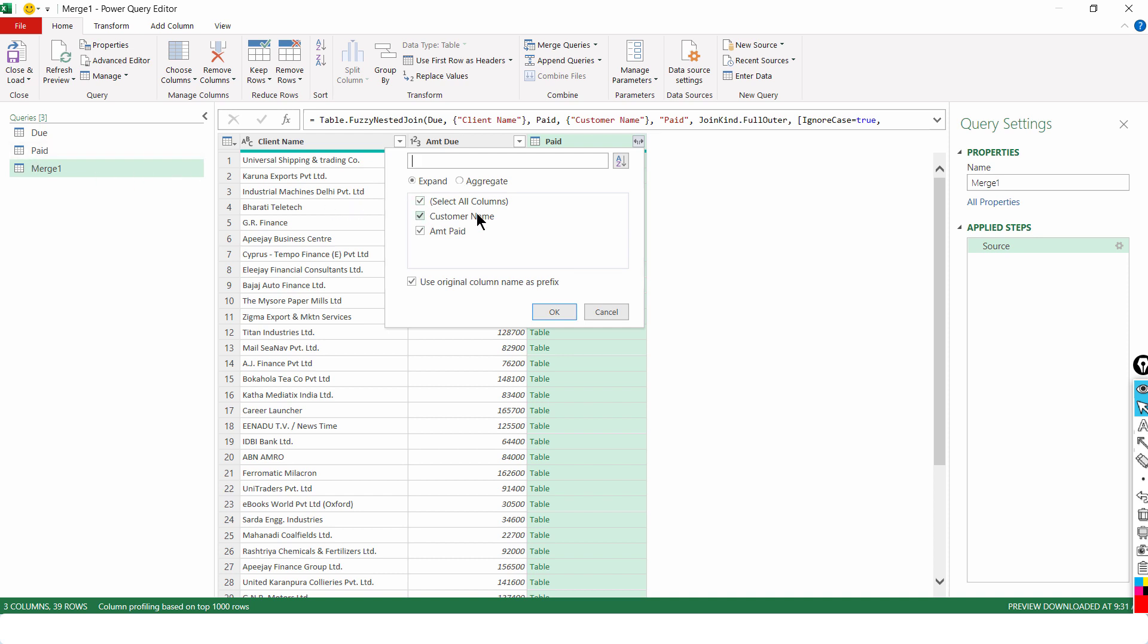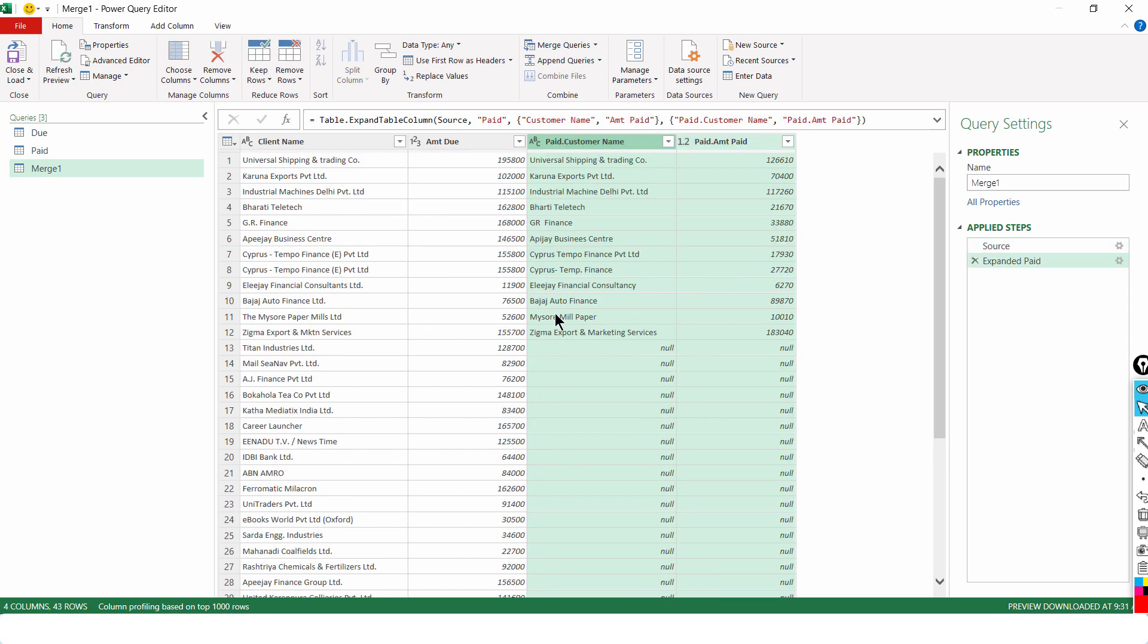give me information on customer name and amount paid. Both. We are in the table of amount due but I want the information of amount paid along with the customer name. So, I click on OK.